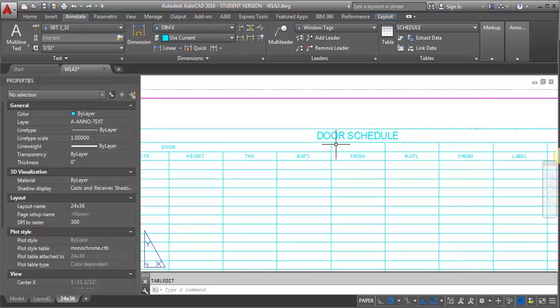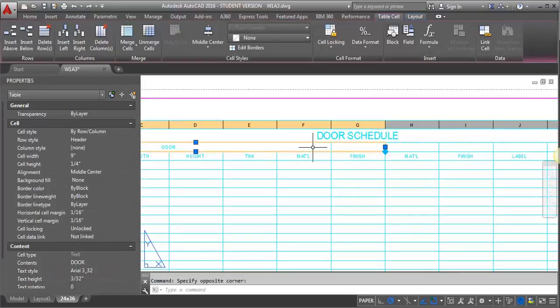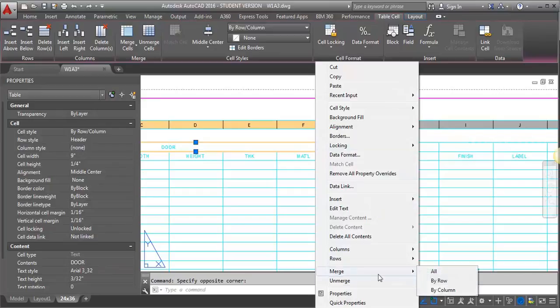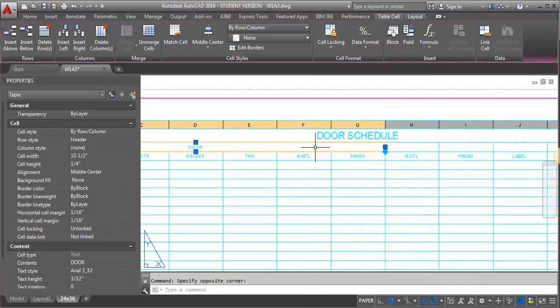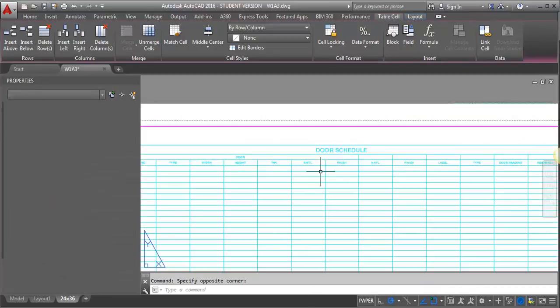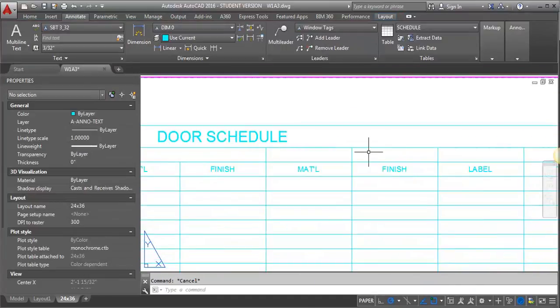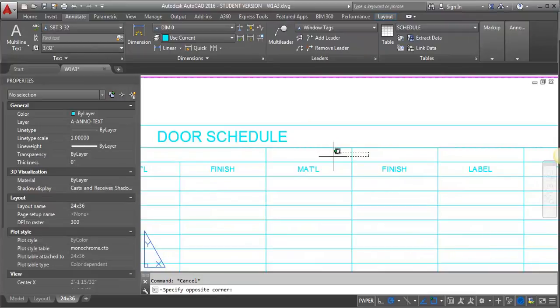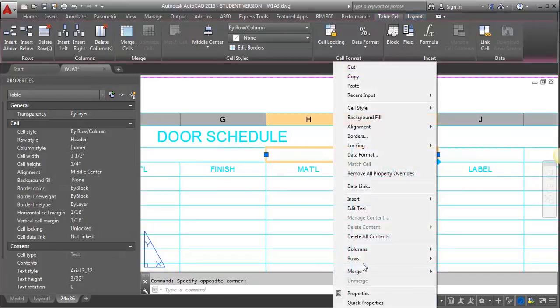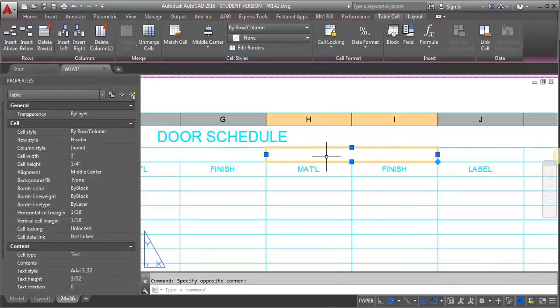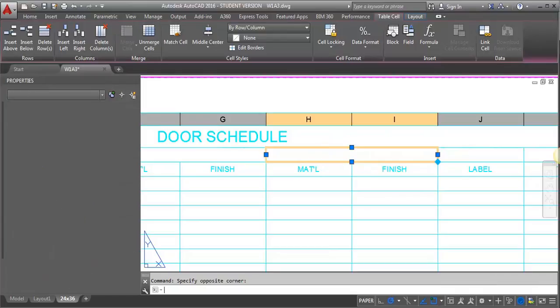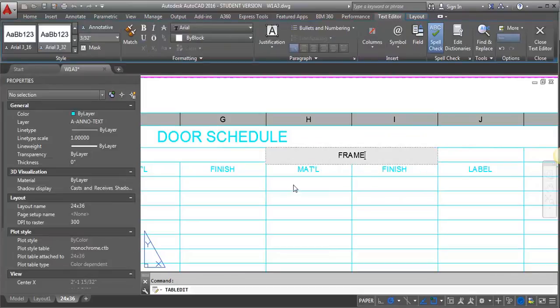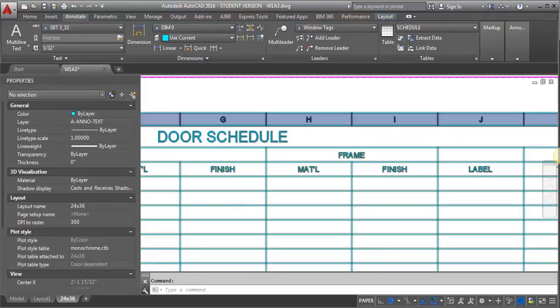And I'm going to merge these two. There we go. So now I'm going to get this. This one is for the frame. I'm going to merge these.